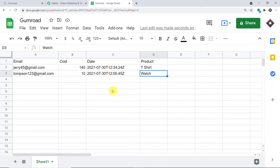You must be thinking, how did I do it? How did I manage to send the data from Gumroad to Google Sheets? As I mentioned earlier, we are using an integration and automation software called Pabbly Connect that integrates Gumroad and Google Sheets.